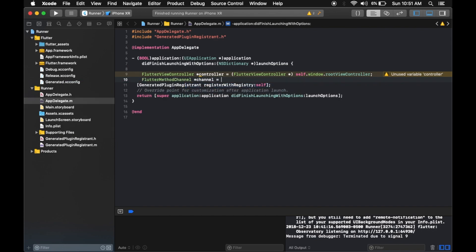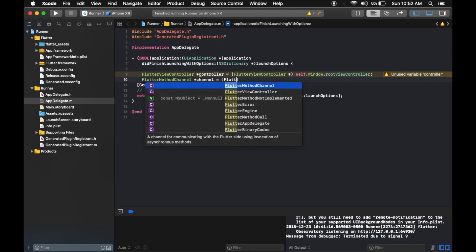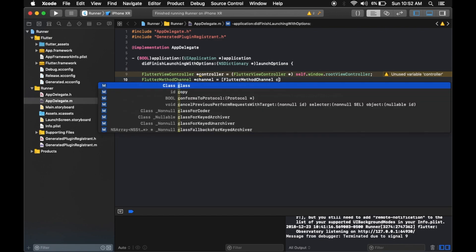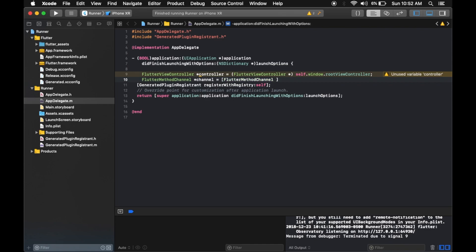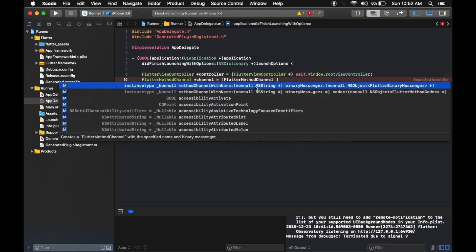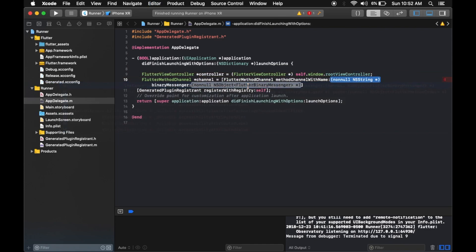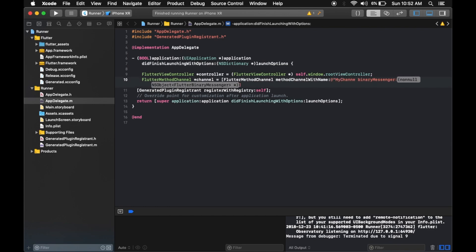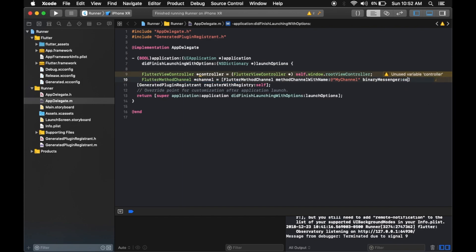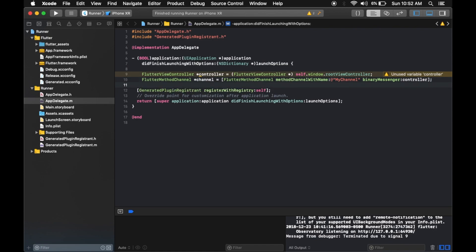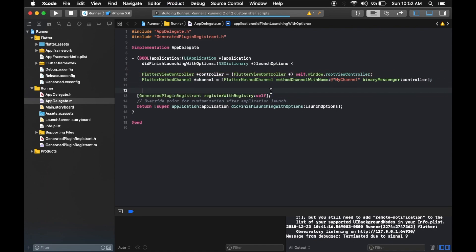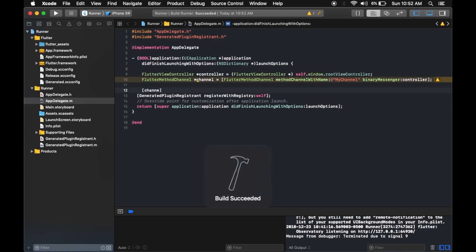Define the method channel: FlutterMethodChannel *channel = [FlutterMethodChannel methodChannelWithName:@"my_channel" binaryMessenger:flutterController]. The channel name must match the Flutter side. The binary messenger is the FlutterViewController. Close the bracket.